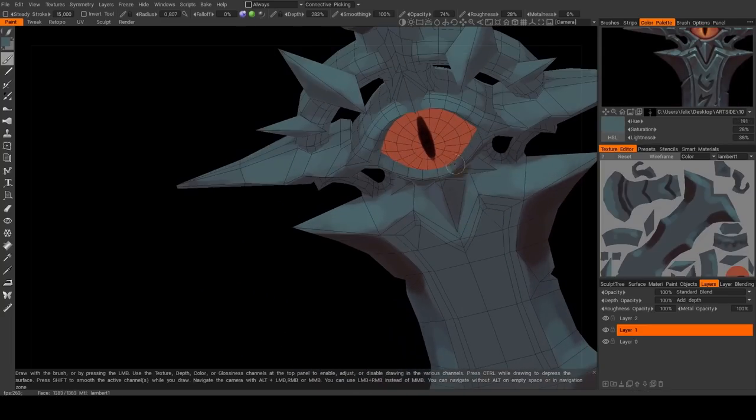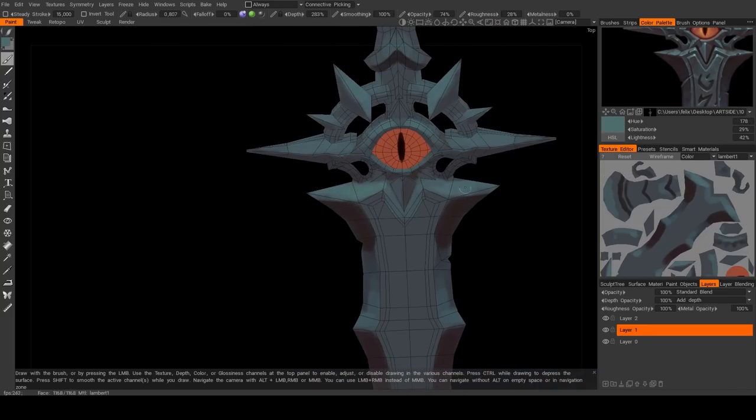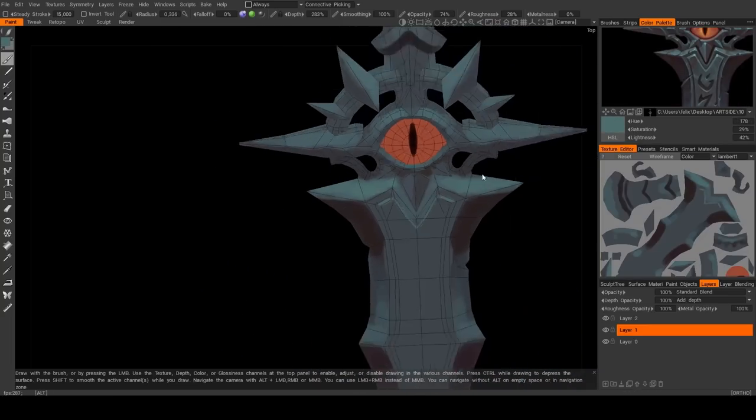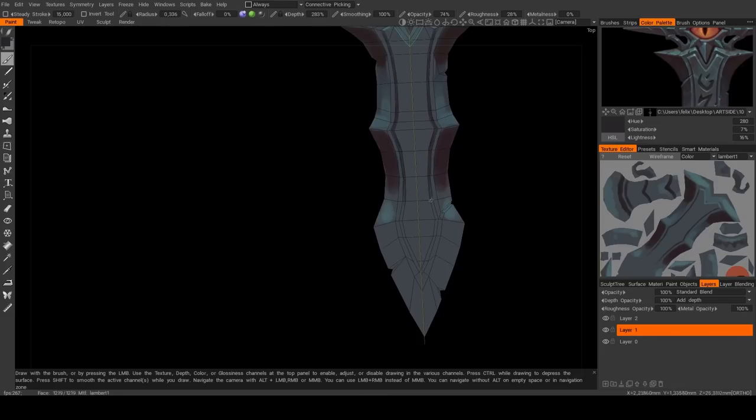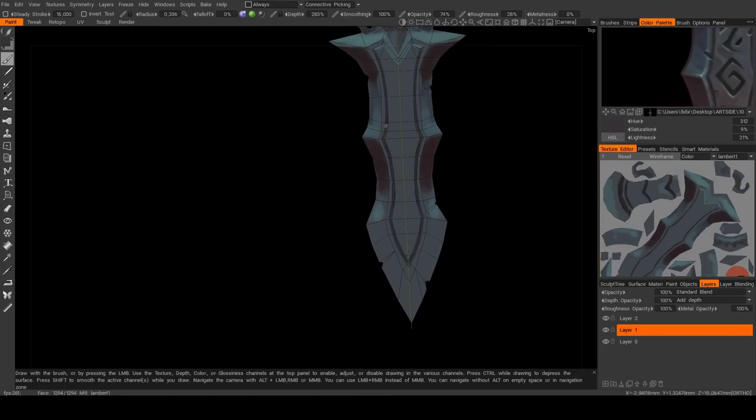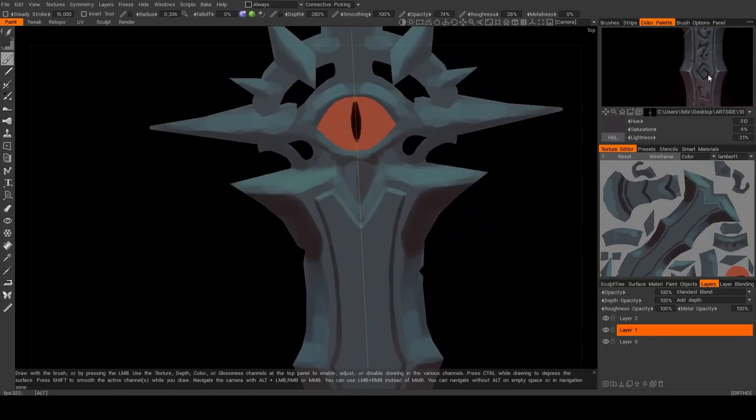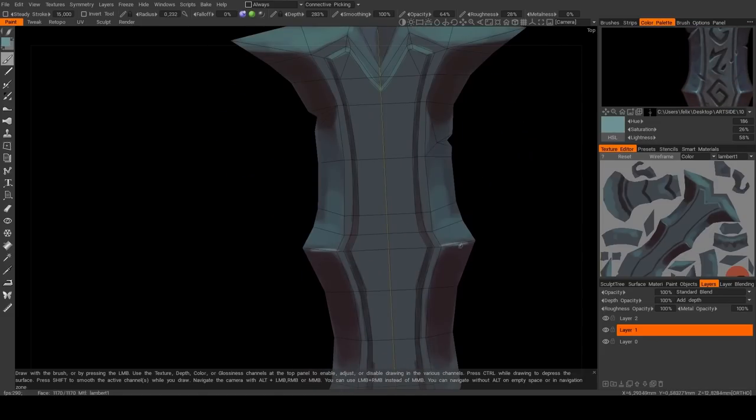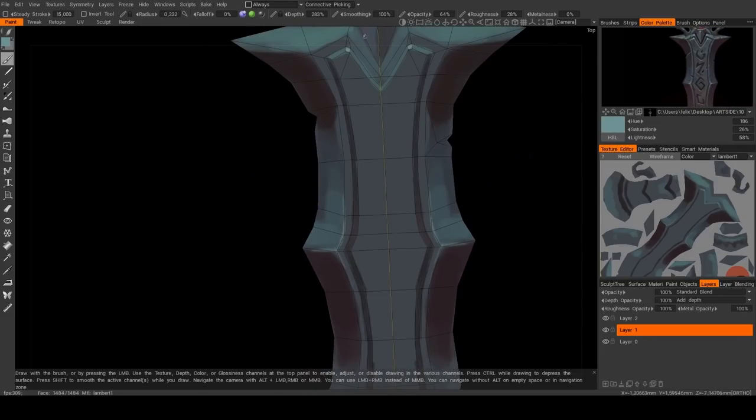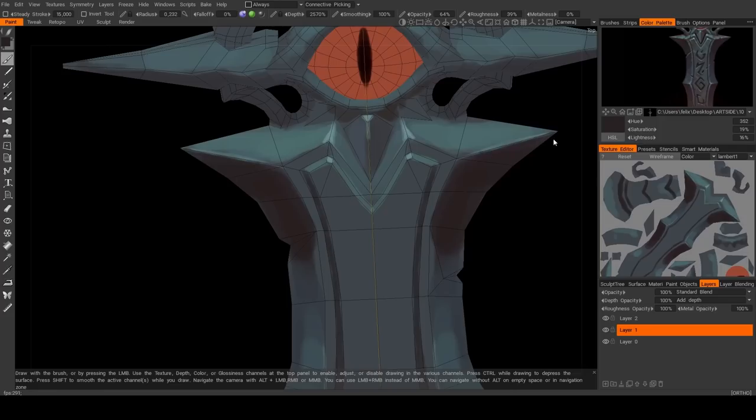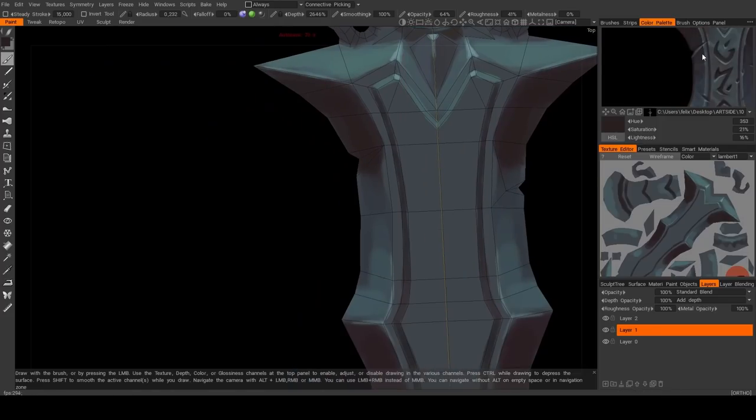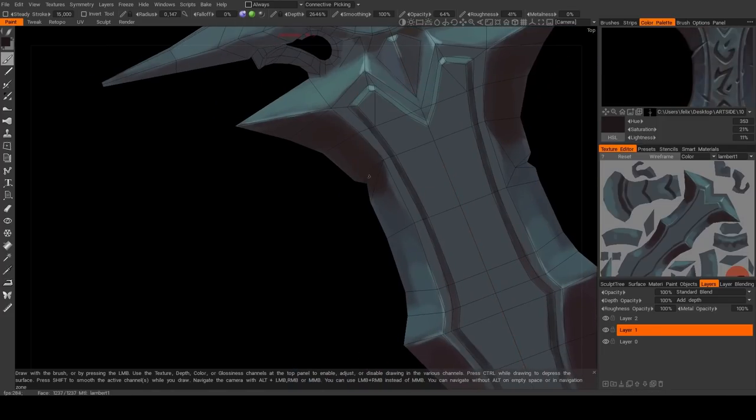So you need to be in the unlit mode to focus only on the painting. You can press 2 on the top of your keyboard for that. Then toggle the wireframe with W, making it easier to follow the edges and curves.